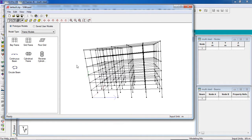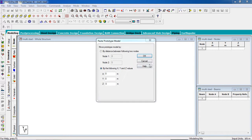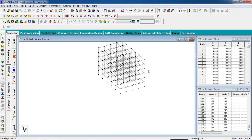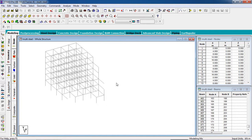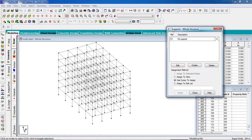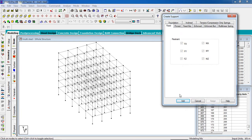Now transfer to STAAD — select here and hit OK and OK. These are the building frames. Now to give the support for the columns, go to the Support page and click Create to add a fixed support.